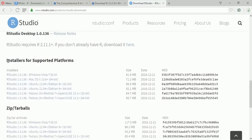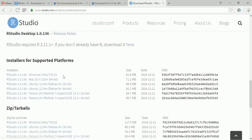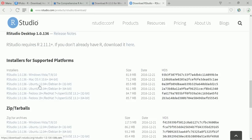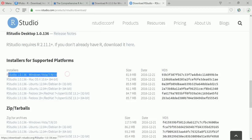Now it takes you to installers for supported platform. Now for me it's Windows 10 so I'll click on this. For Mac or Linux users you can click on the respective links.